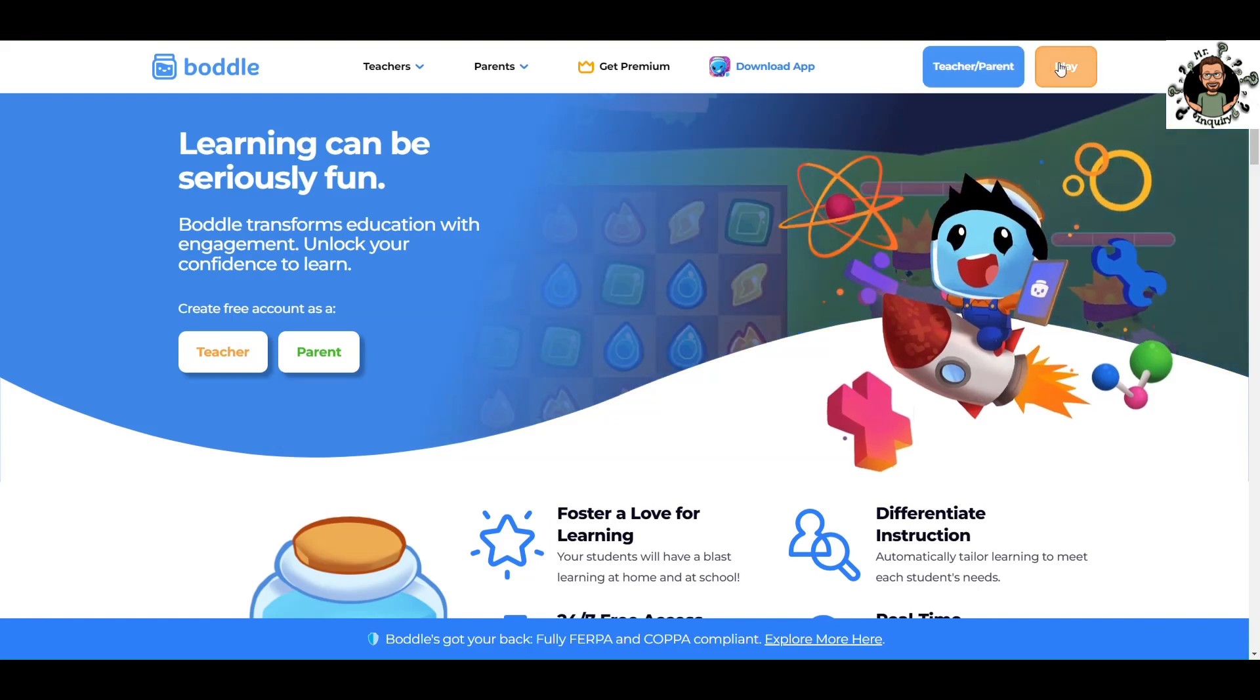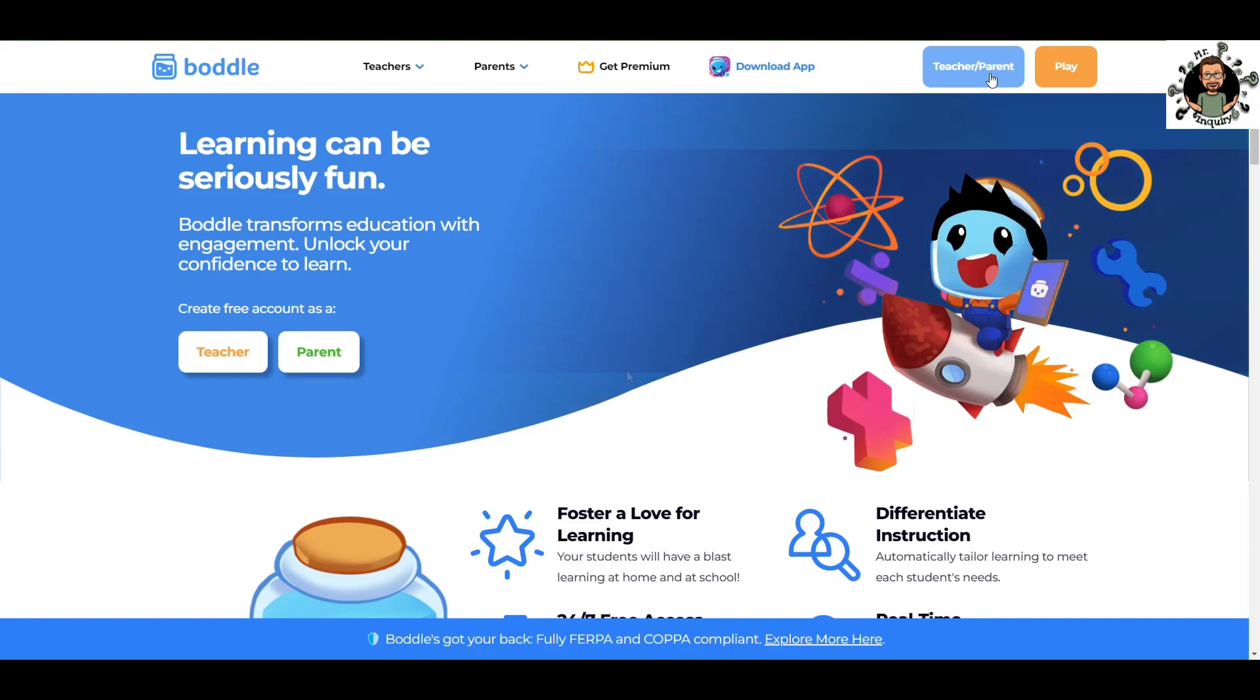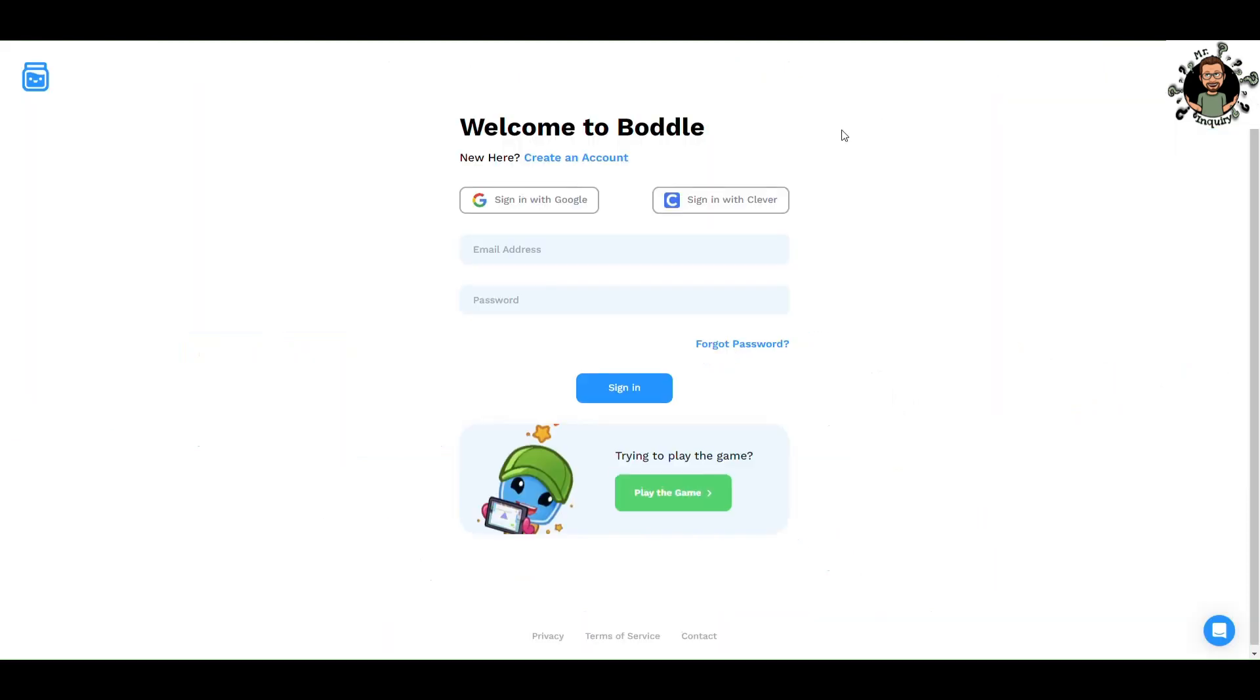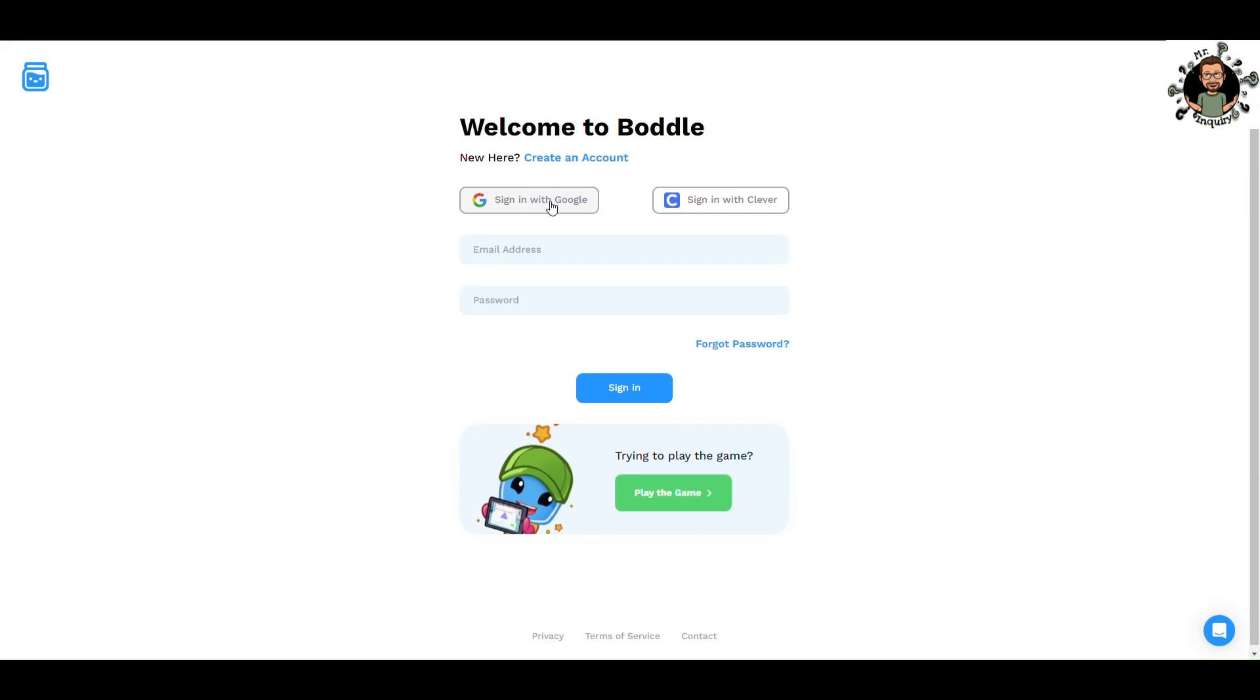We're choosing the teacher-parent option. Here you would create your account. You can sign in with Google, create an account through Google, or sign in with Clever if your school district uses it. Personally, I never really liked Clever because it transferred control to the tech person, and tech people are busy. If you create it through Google, you'll have more control over the classroom in my experience.